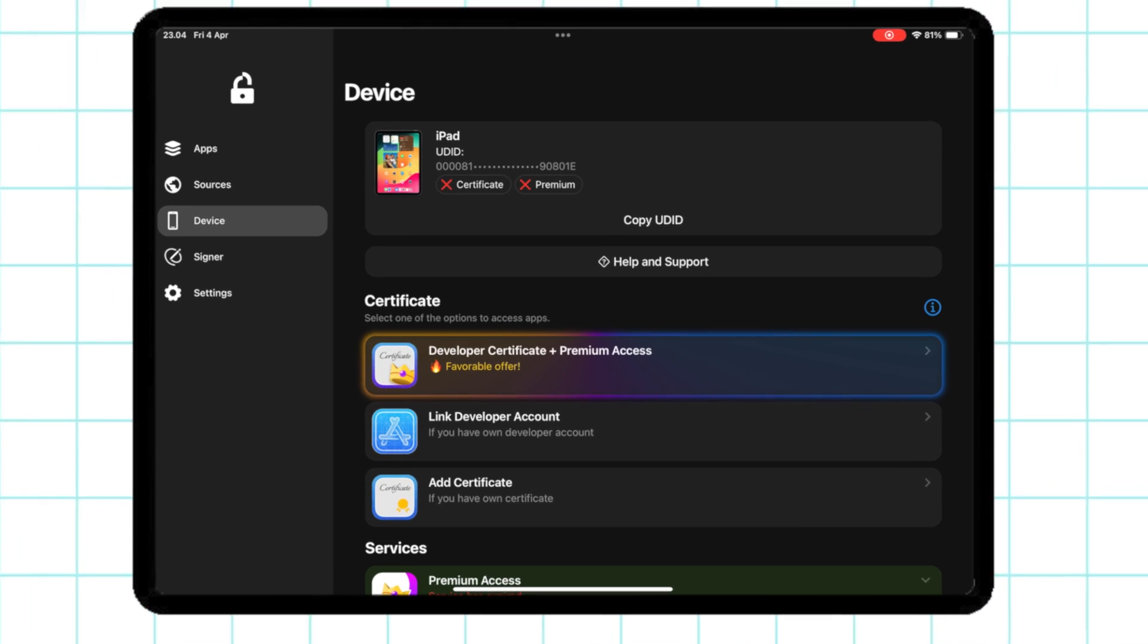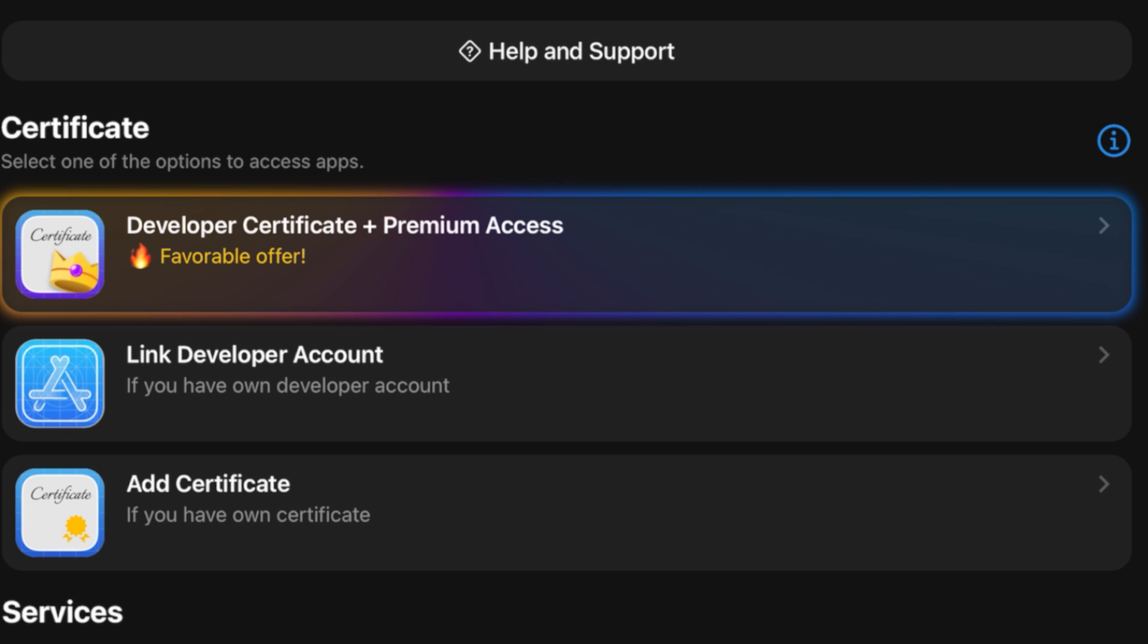You can use a Free Enterprise Certificate, your Own Developer Certificate, or get a certificate directly from FlexStore. If you use a Free Enterprise Certificate, it does not guarantee that the apps you install will be free from revoke, and it will revoke soon.